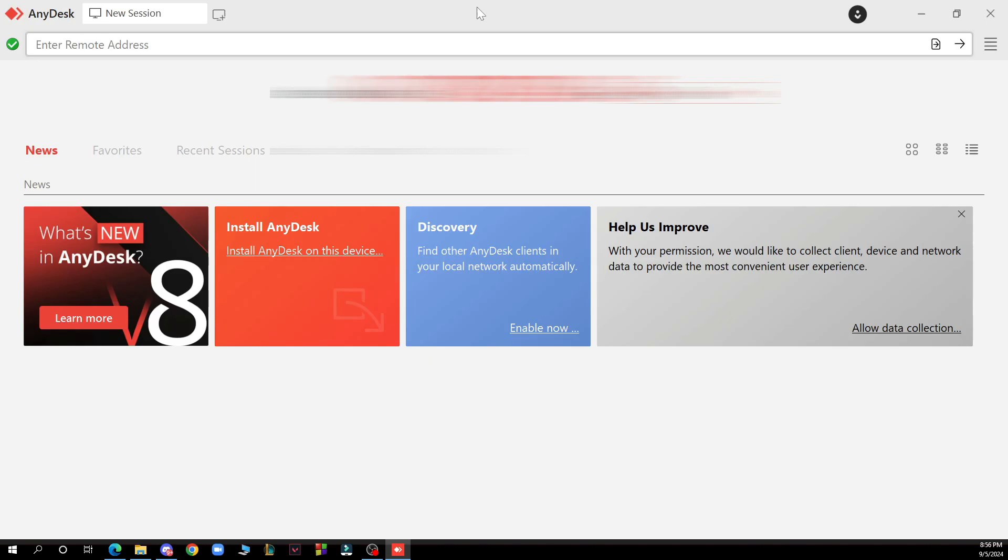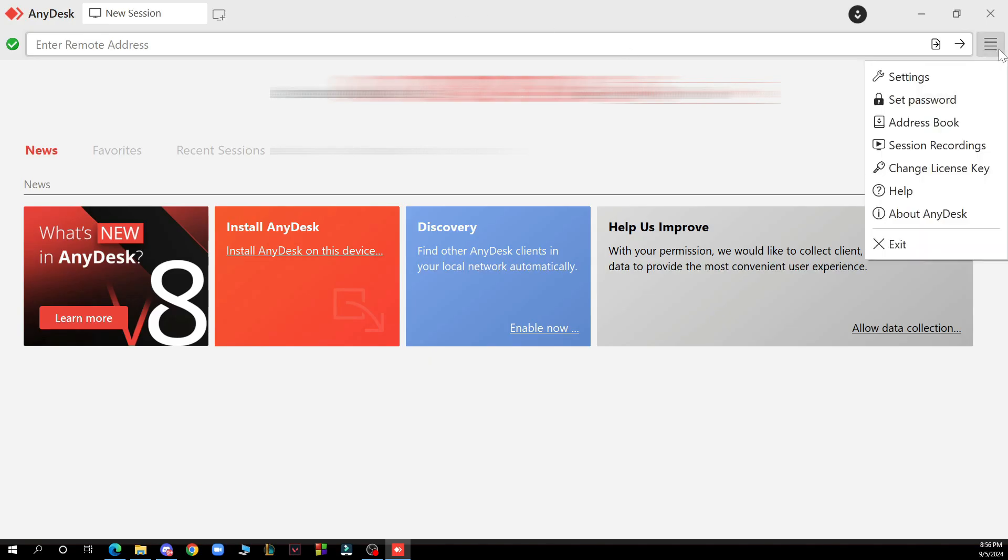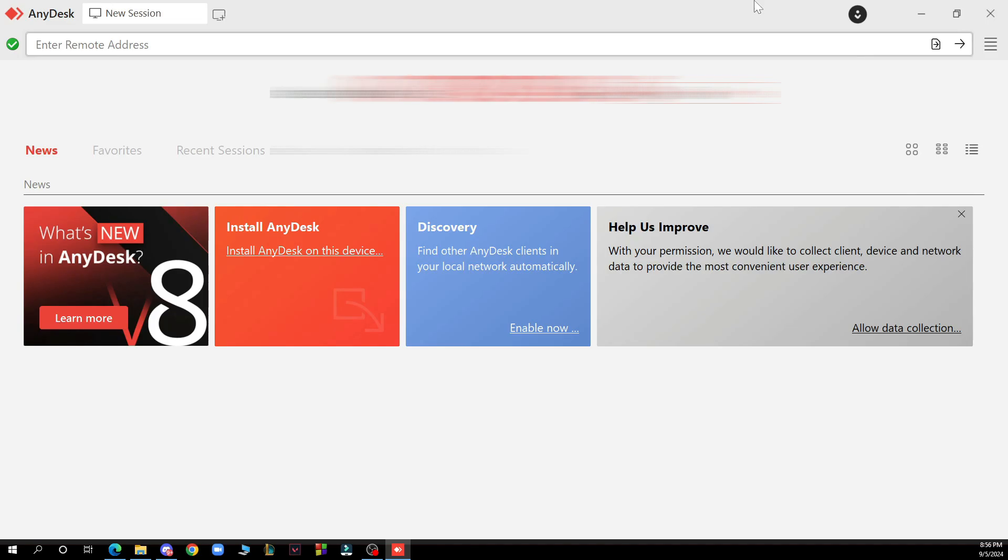Also in the top right corner as you can see you have these four lines where you have a lot of options and settings here. But now let's see how you can actually log out from AnyDesk.